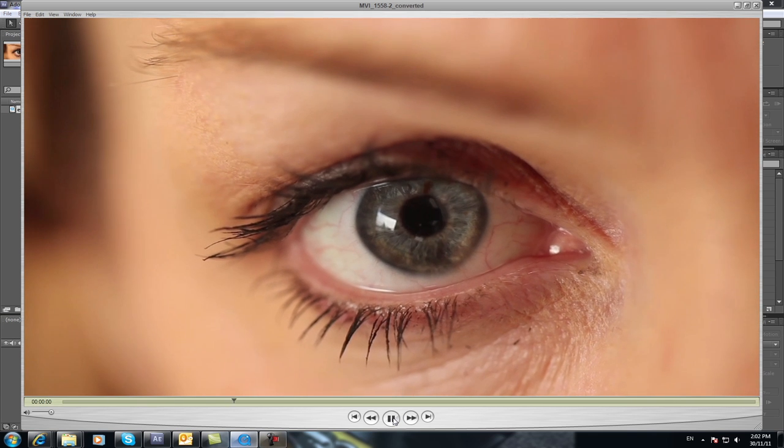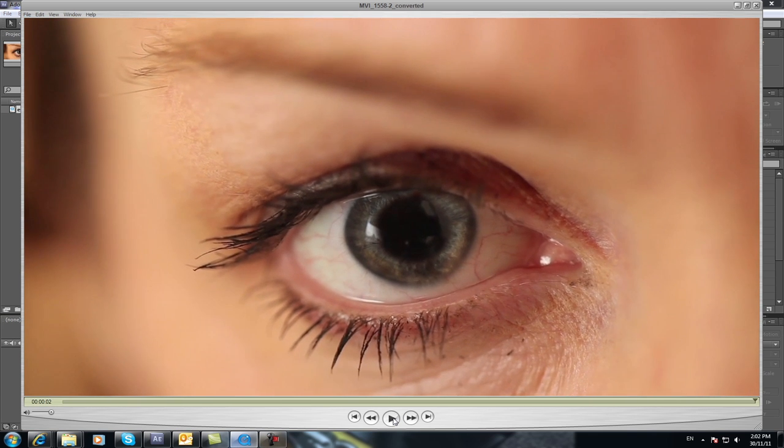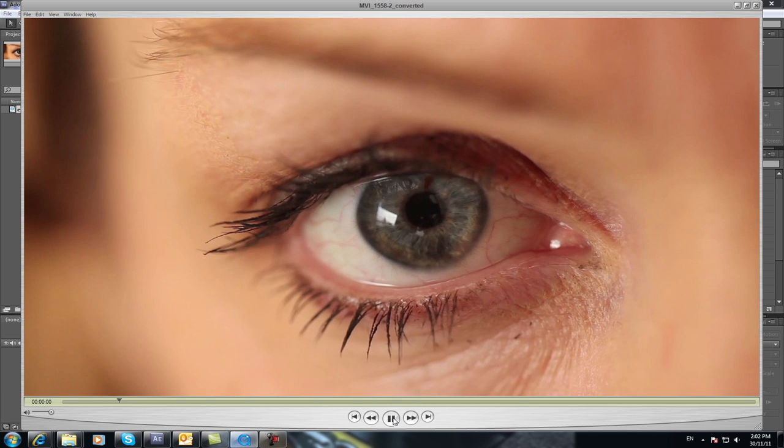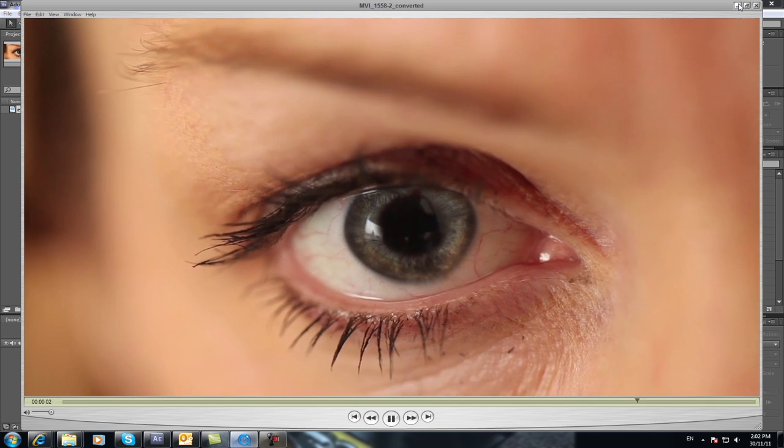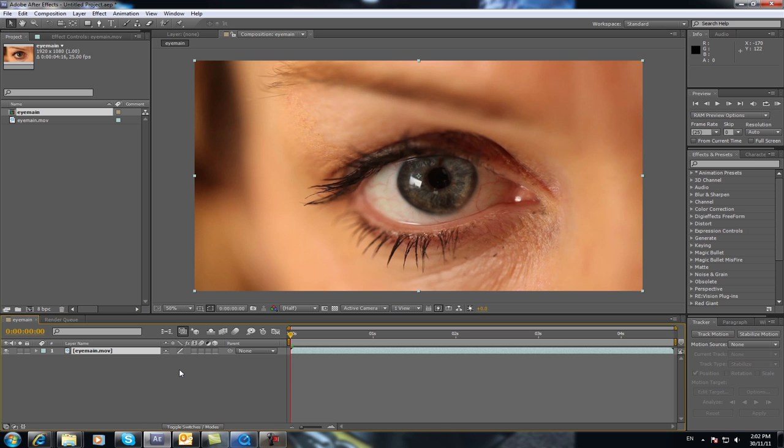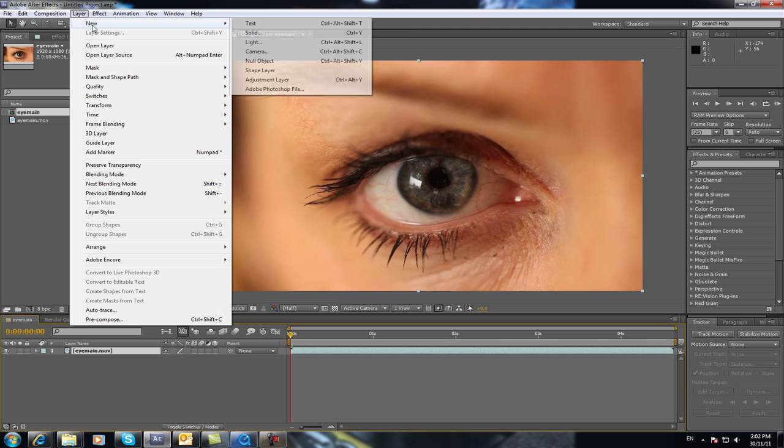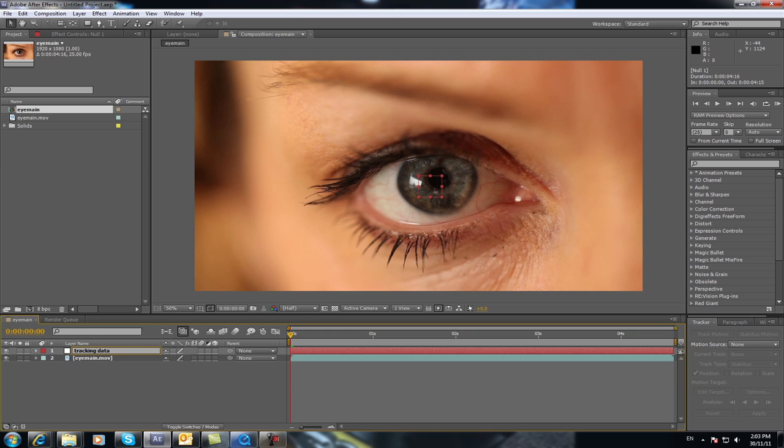As you can see, it looks pretty convincing. It's a really simple effect on how to do it as well. So you basically will have your eye footage, which we have here, put it in the main timeline like so. I'm going to go up to, using After Effects by the way, I'm going to go to Layer, New Null Object. Select the null object and press Enter and call this one Tracking Data.